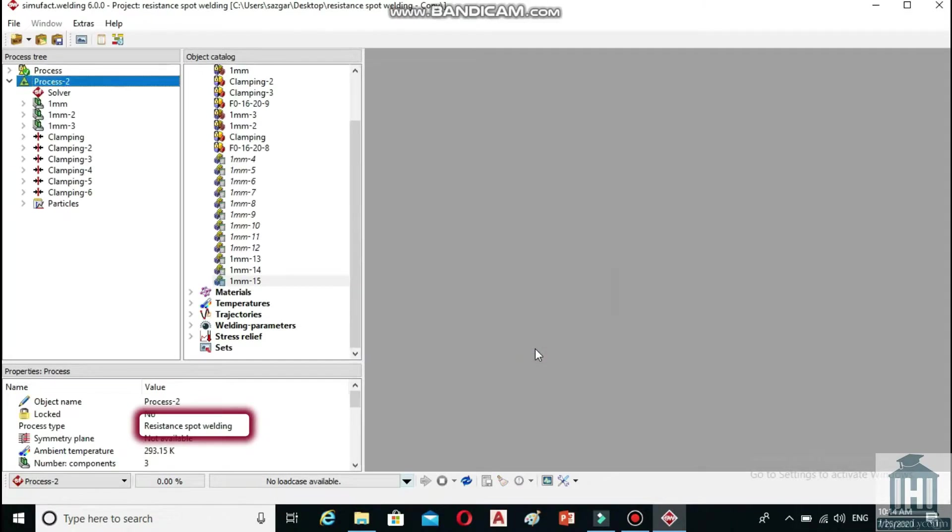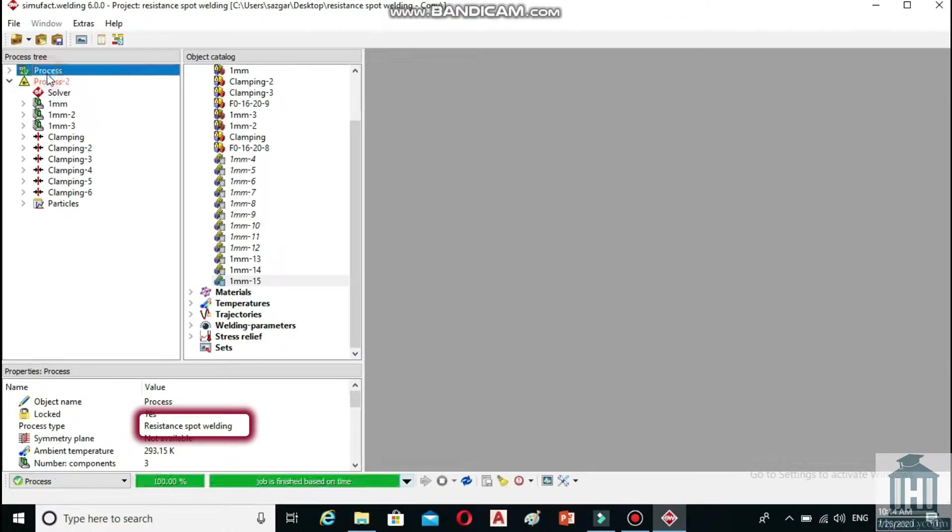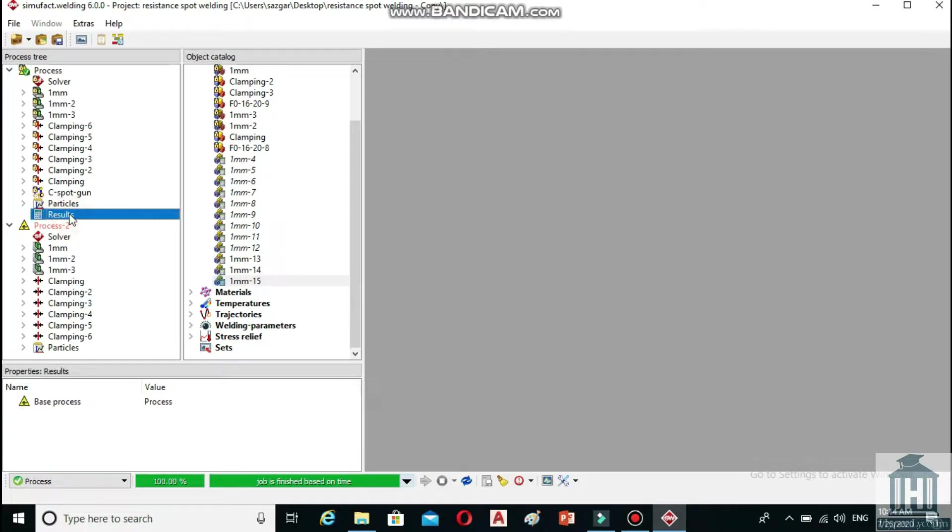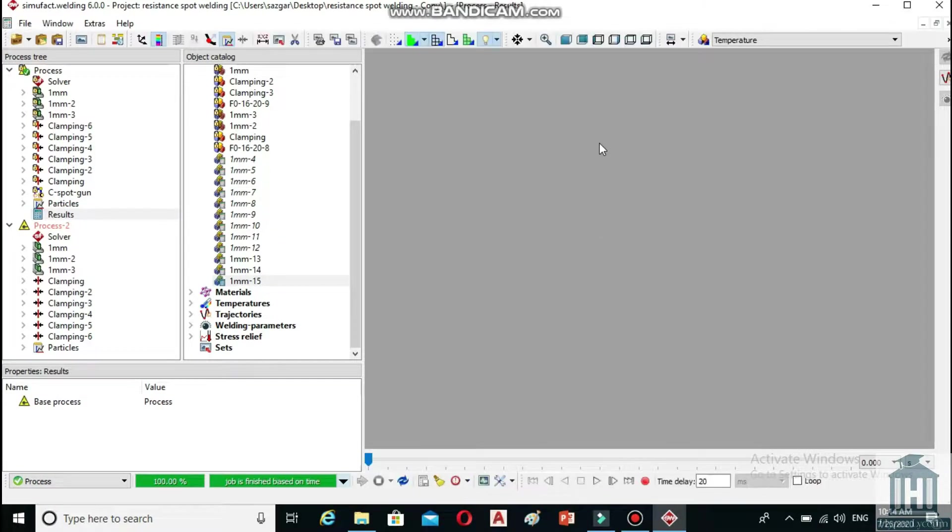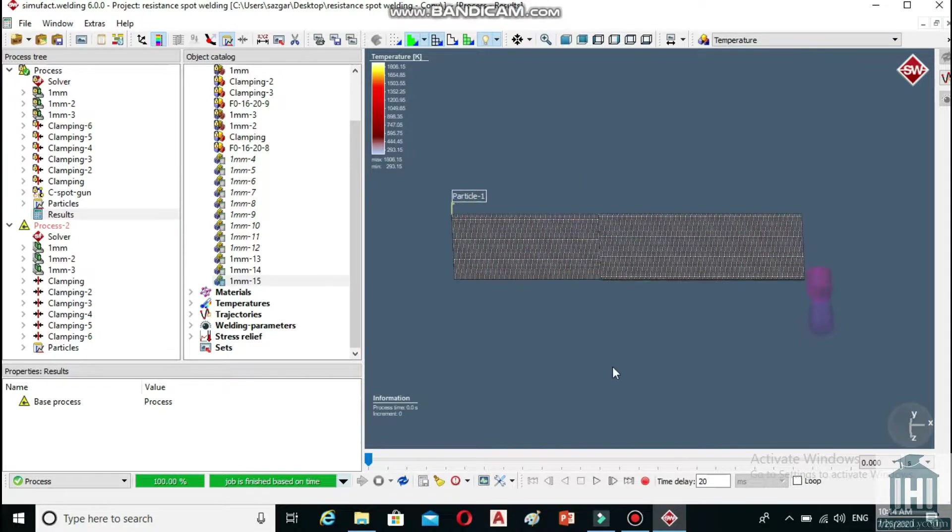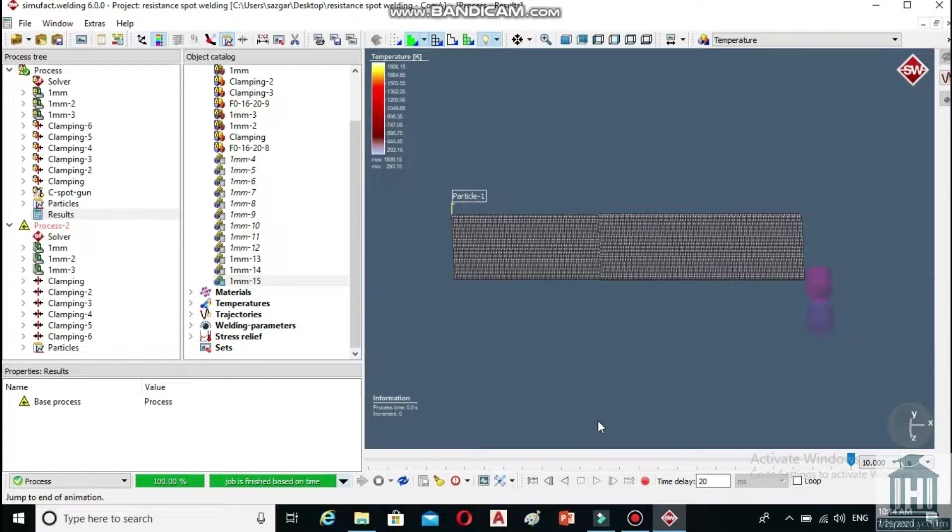As you can see, the project's name is Resistance Spot Welding. You can see the results by clicking on the results button in the process tree. The temperature contour will be displayed on the process window and by clicking on the fast-forward button below it, you can jump to the end of the process.